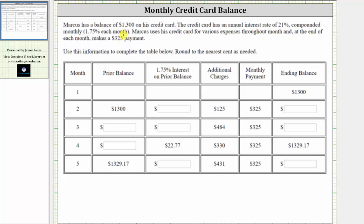Marcus has a balance of $1,300 on his credit card. The credit card has an annual interest rate of 21%, compounded monthly, which is 1.75% each month. Marcus uses his credit card for various expenses throughout the month and at the end of each month makes a $325 payment. Use this information to complete the table below, rounding to the nearest cent as needed.